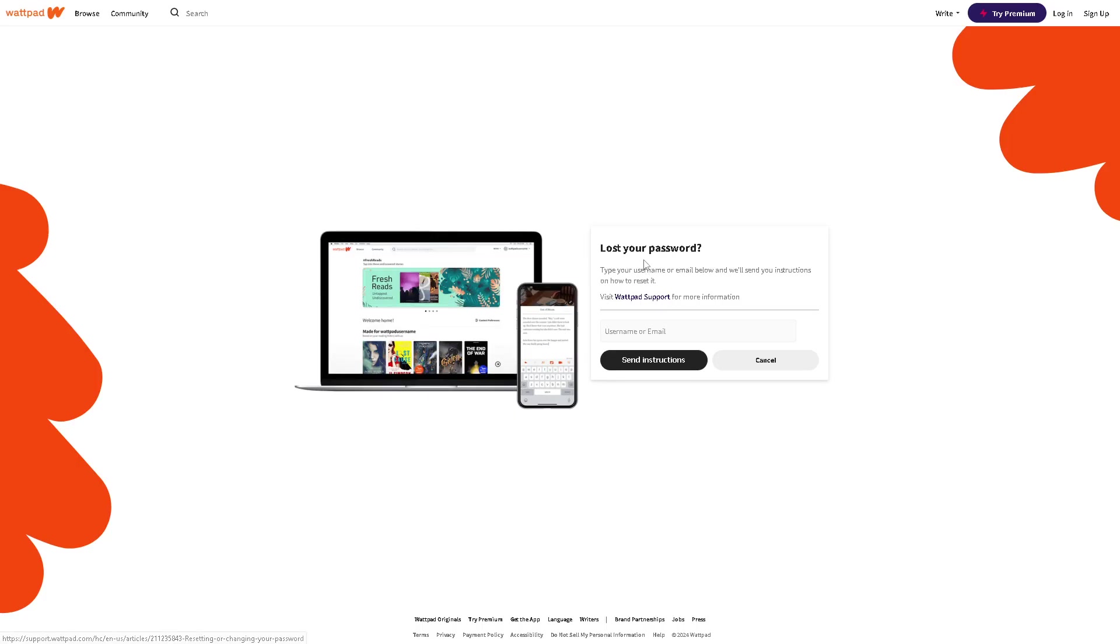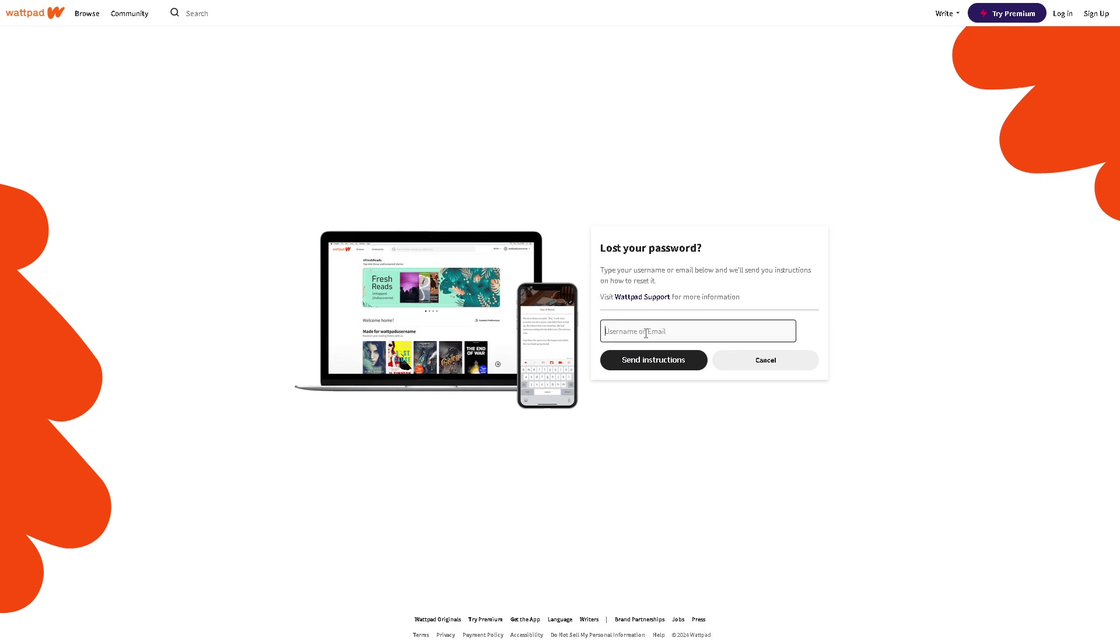Now you have two options here if you don't remember your password or your email, but this is a good step because from here you can type your username or email. Let's type it in, something like that, and click on the send instructions.